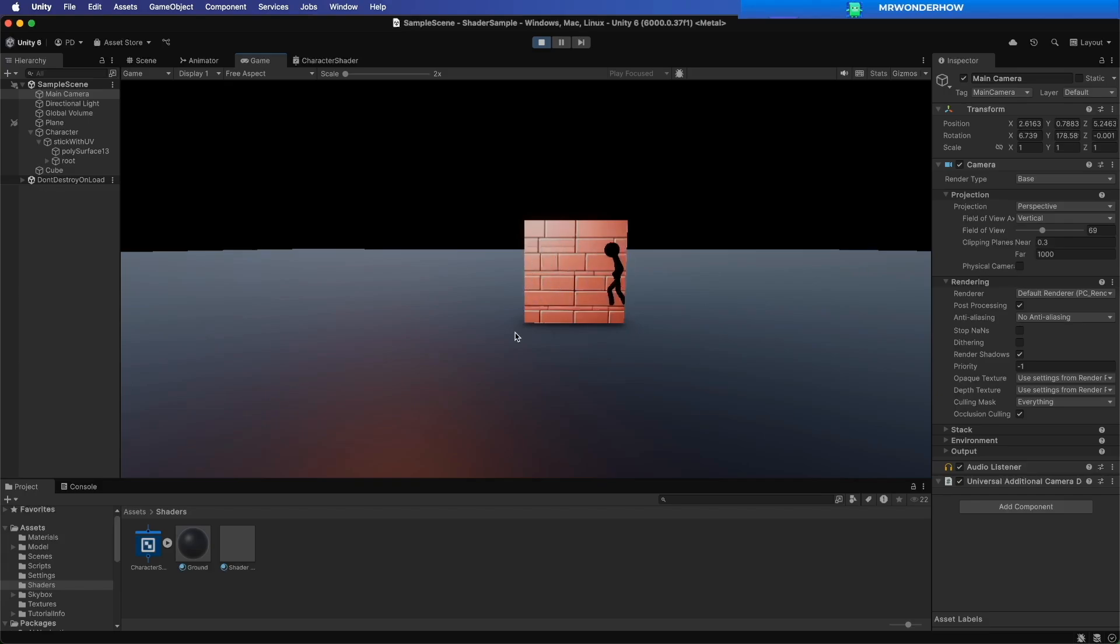And that's how you use depth test in shader graph. If you found this helpful, like and subscribe for more Unity tutorials.